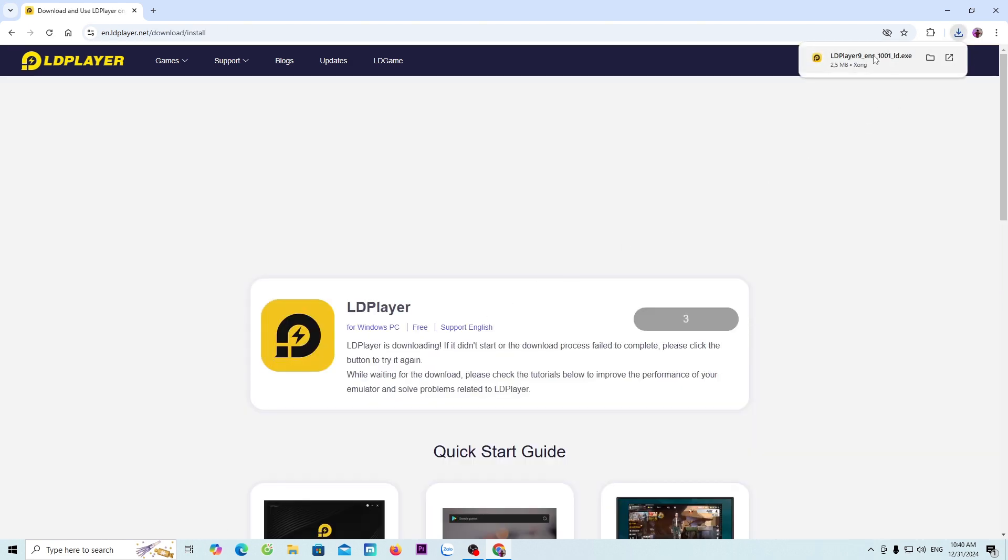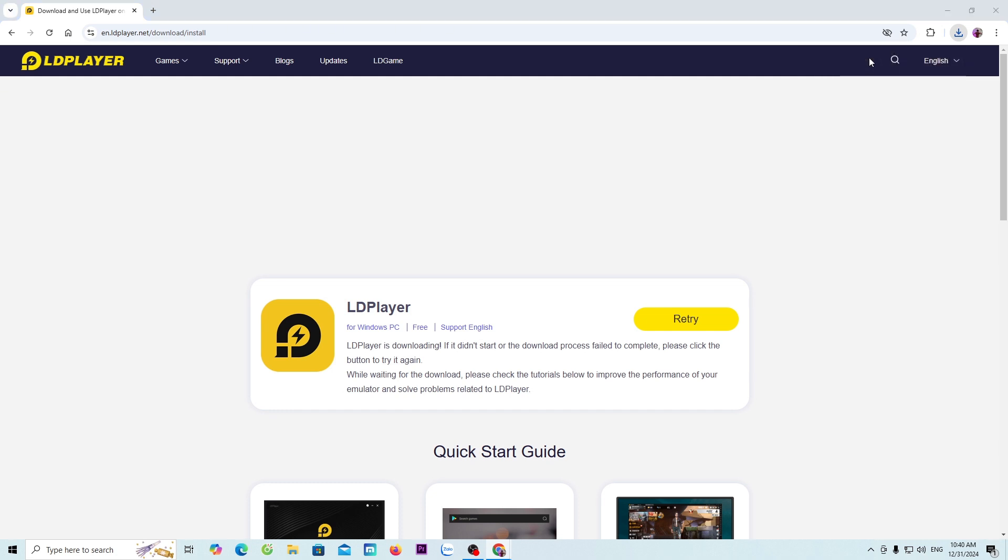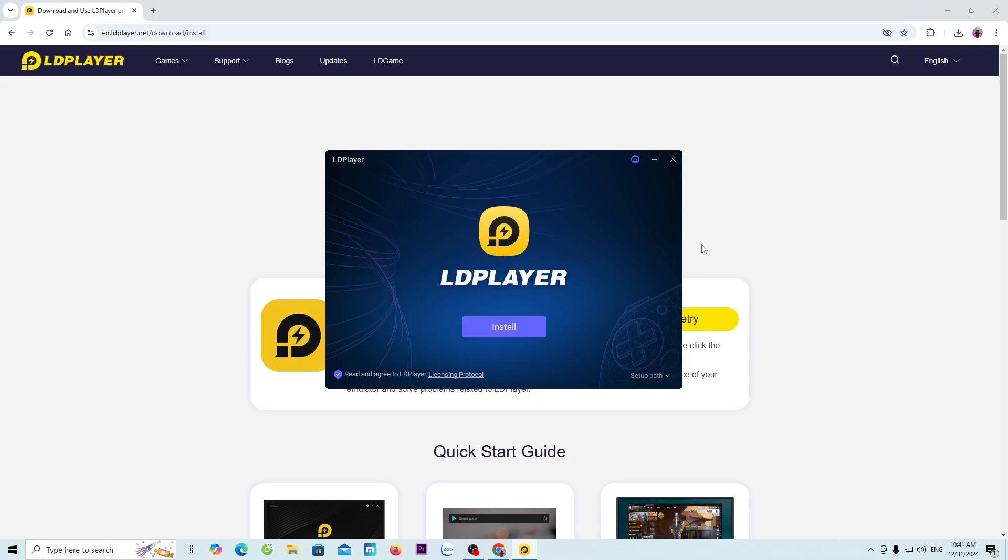Once downloaded, everyone will left click here to proceed with the installation. If you don't see the LD installer here, then it will be in the downloads folder. Everyone selects yes.